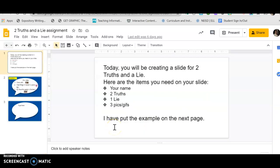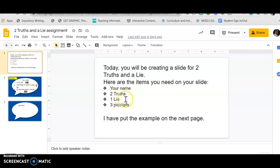Next assignment that you're going to do is called Two Truths and a Lie assignment. So I did this last week and I wrote two things about myself that were true, that were correct, and one thing that was false, that was incorrect.